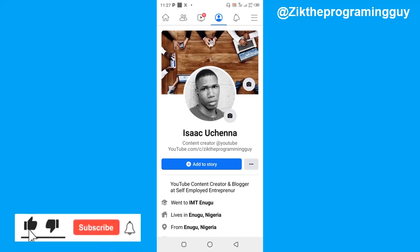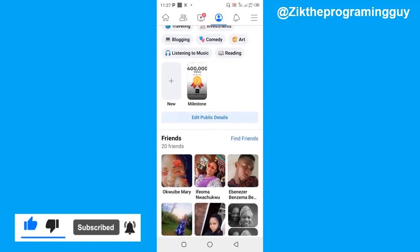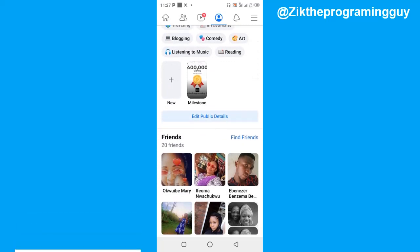The first thing to do is of course open your Facebook app, log into your account, and then head to your Facebook profile. Once you're on your Facebook profile, just scroll down and you're going to have to click on 'Edit Publicly' — go ahead and click on that.